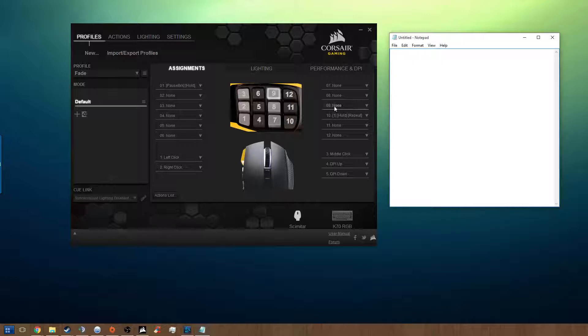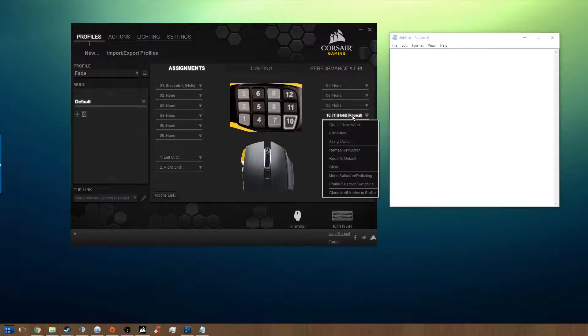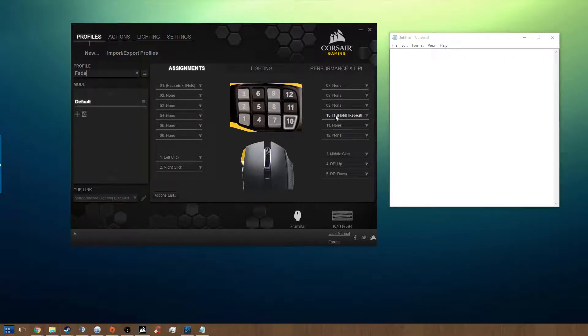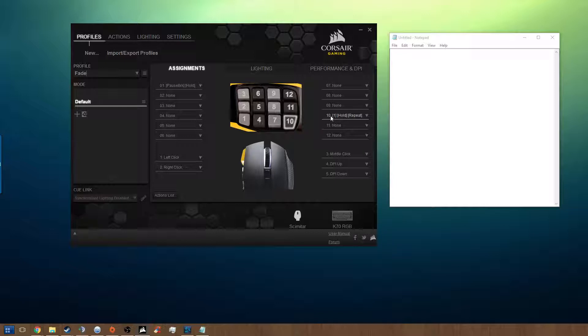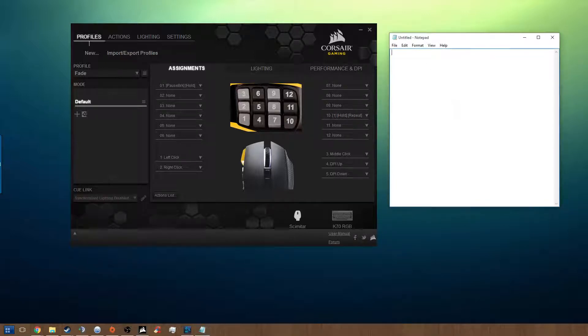He used the example for the number one, and I have it working right here. It's called one hold repeat. This is my macro, and this is what it does. So I'm going to go over to this notepad. He wants them to repeat instead of having to click every time to insert them.